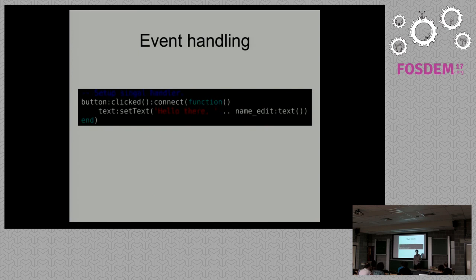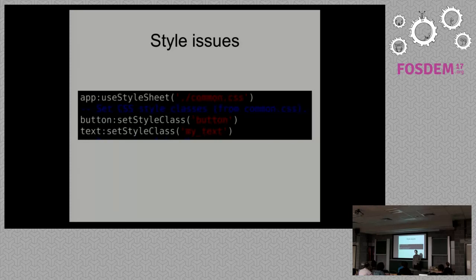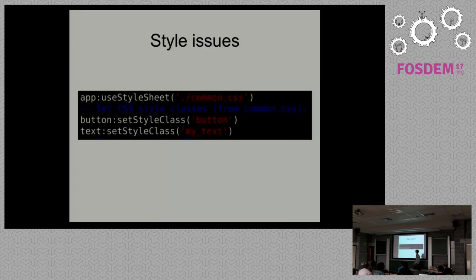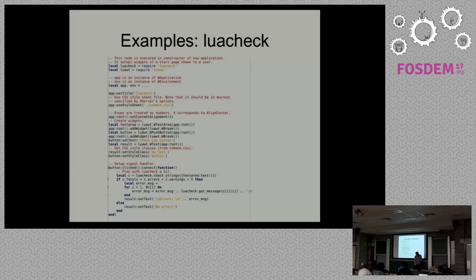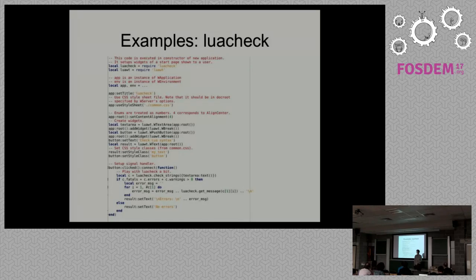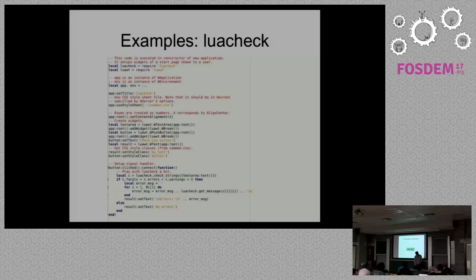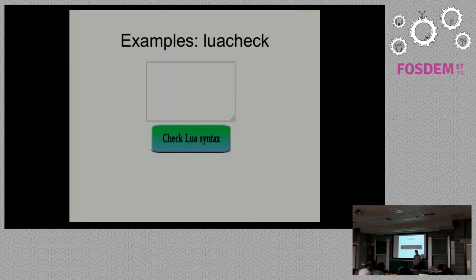There are some style issues because the widget gallery is huge, but there are always specific situations when you need to use something more, like CSS and HTML for development. It provides a really simple interface. We can just set up a CSS file and then use style classes from there like this. There is a huge example. It just uses concepts I already told about. We create widgets, we set up a Lua signal handler. It's a web interface for Lua check. It looks like this. There are some more examples.